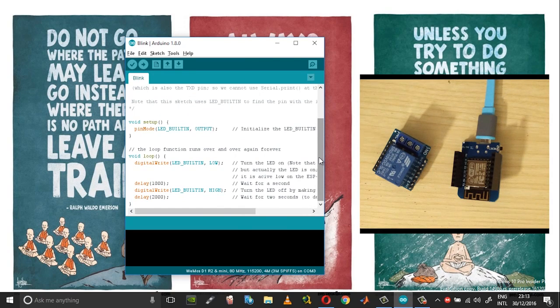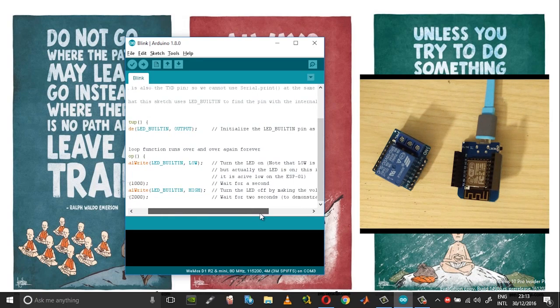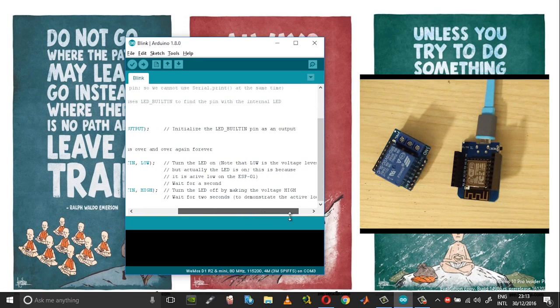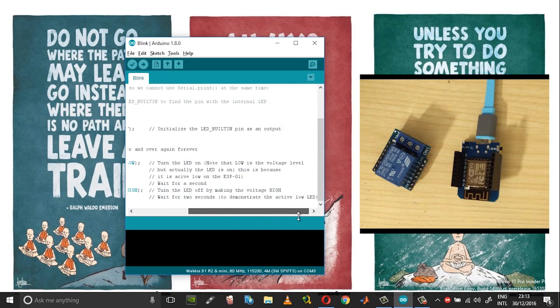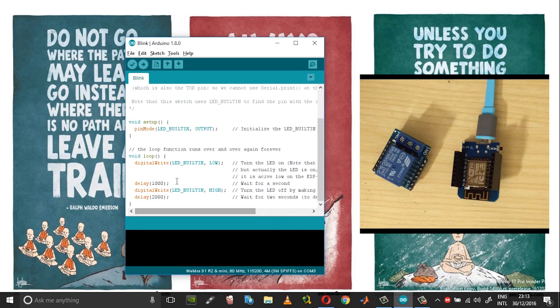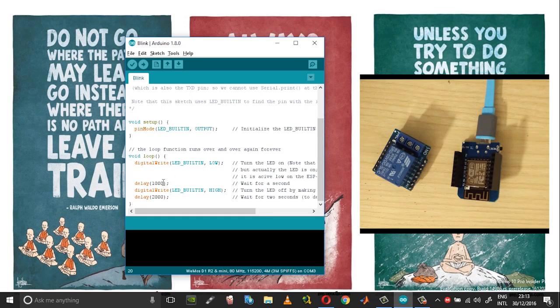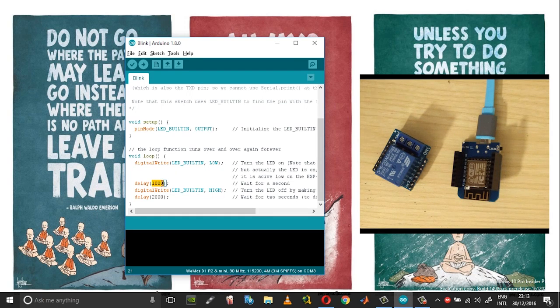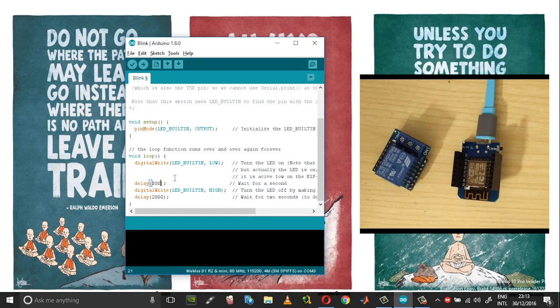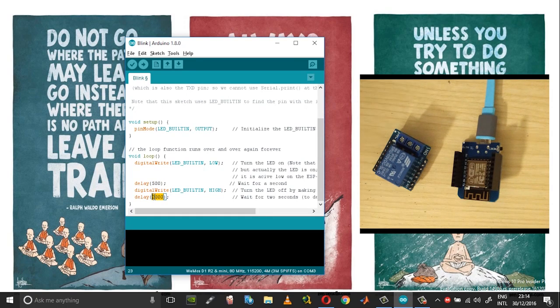In this you need to specify the off time and on time. OK so the first one will be the on time, so let us set it for 500 milliseconds and this one one second.